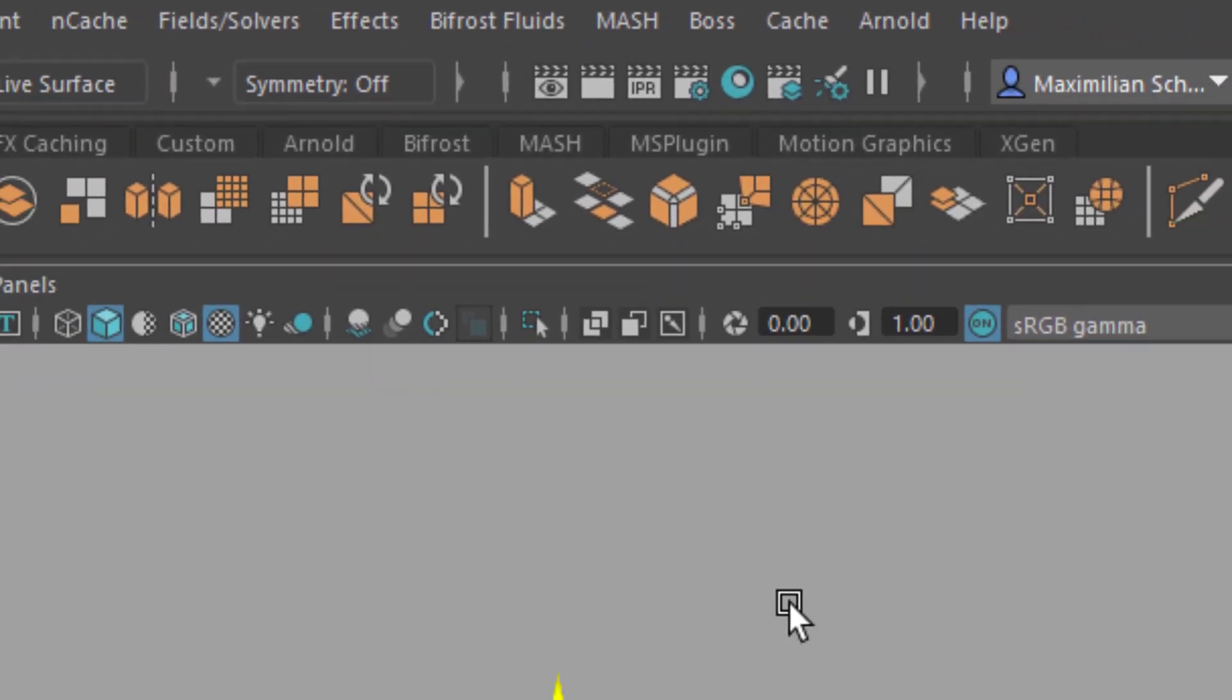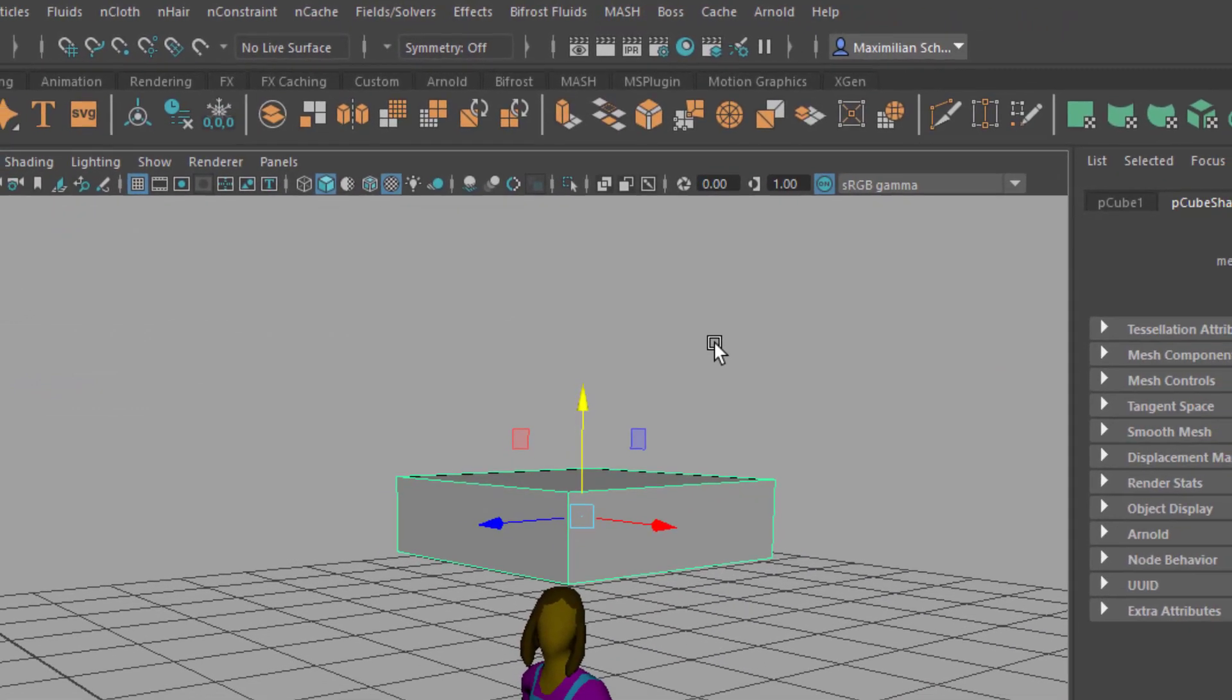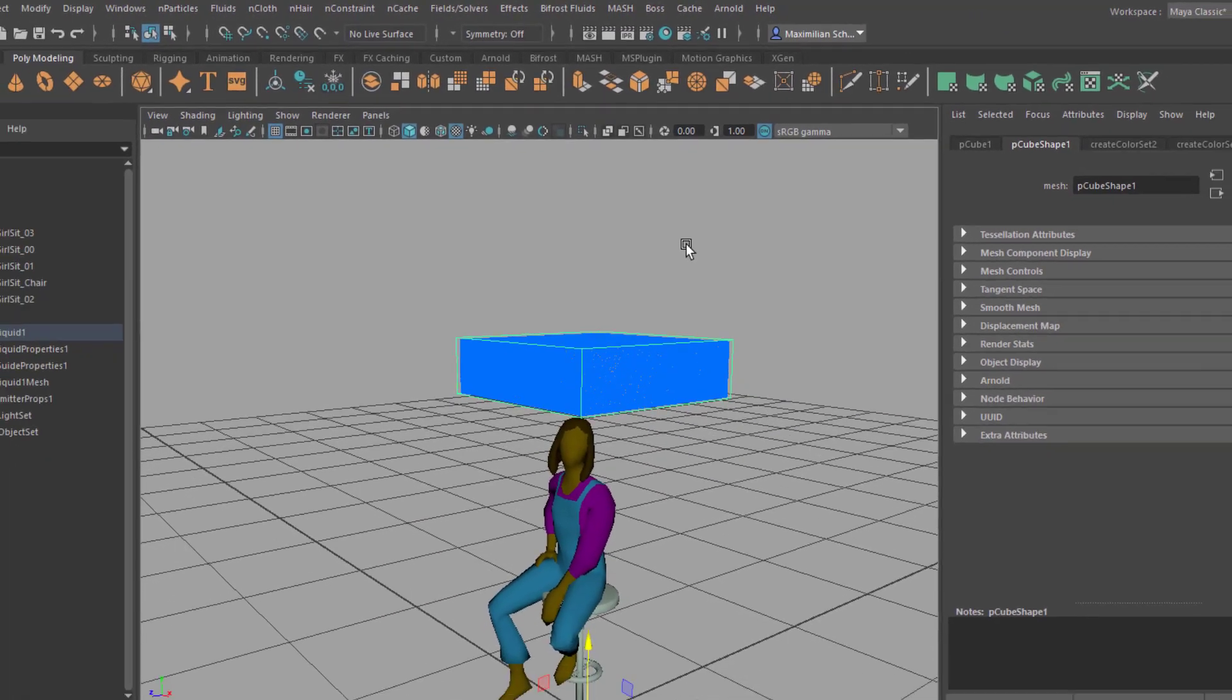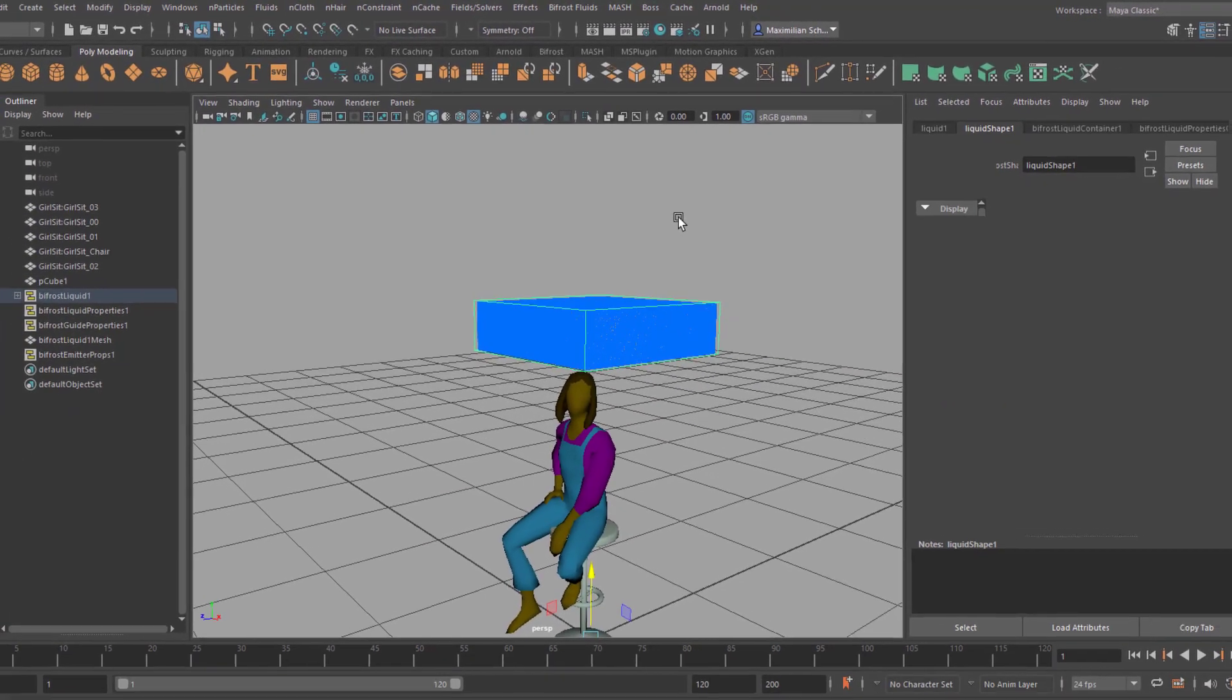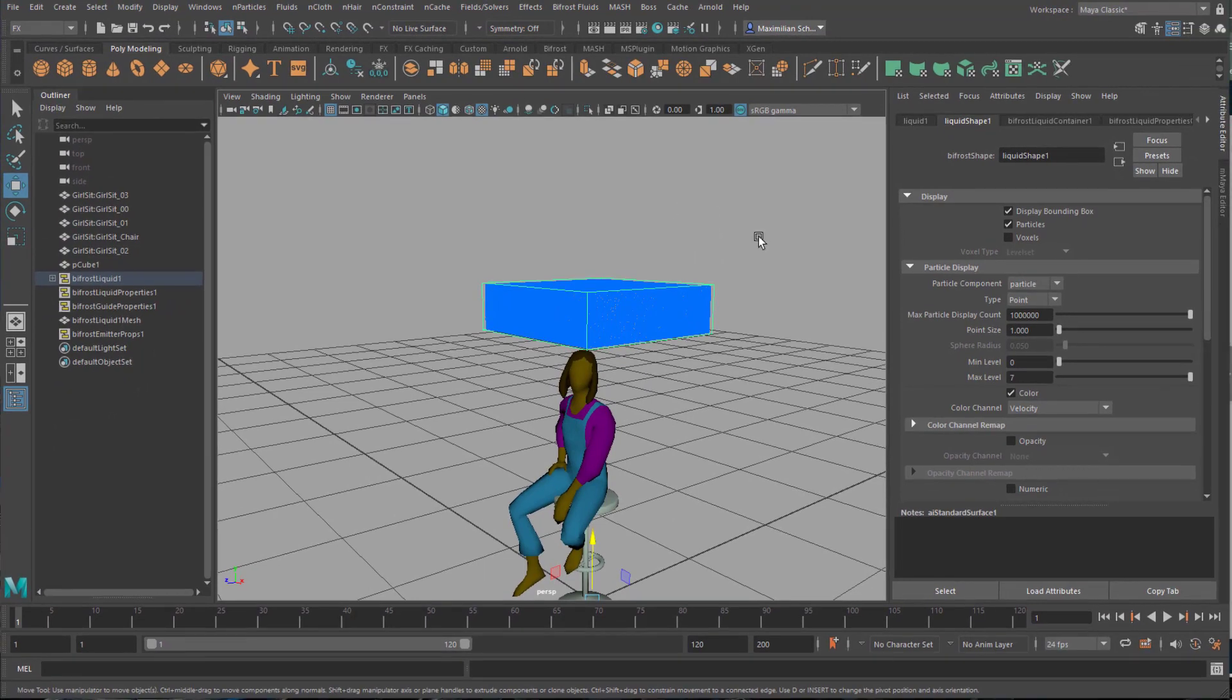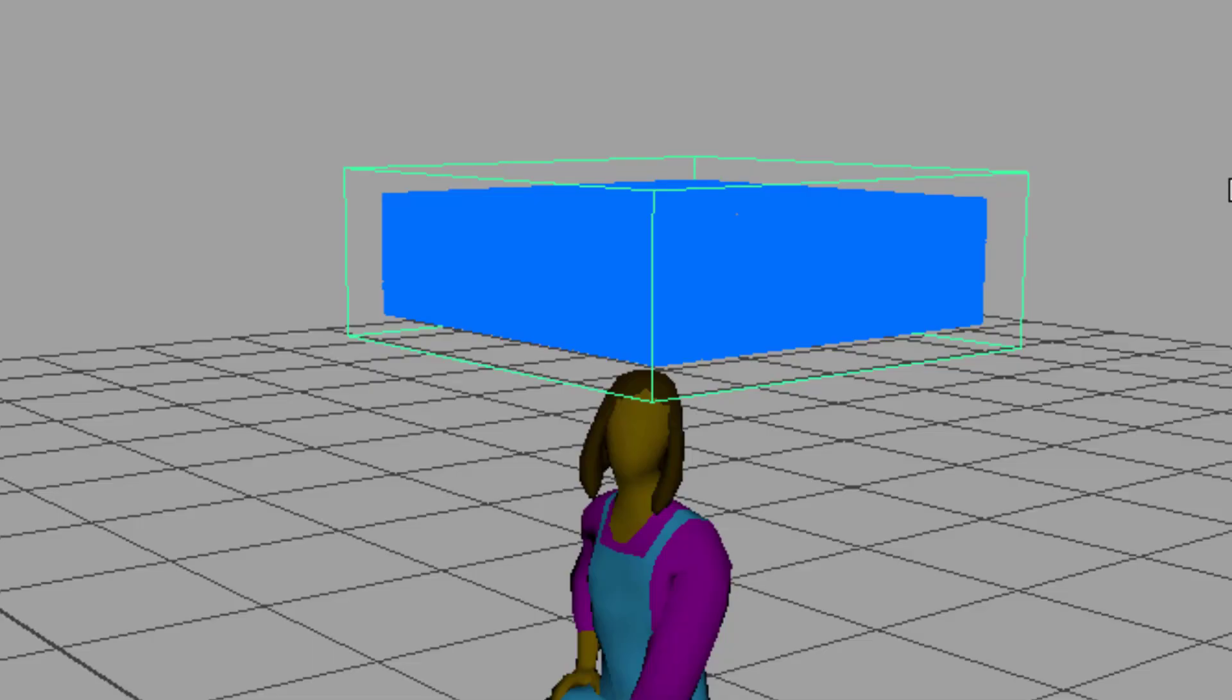Meters rather than centimeters. The blue block shows the water particle density. Very dense. Under the liquid shape tab in the attribute editor I activate the voxels. This is only for preview and does not affect rendering.